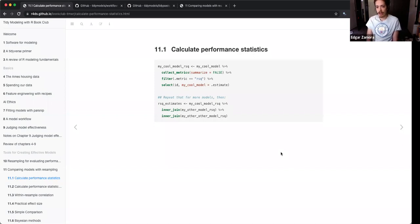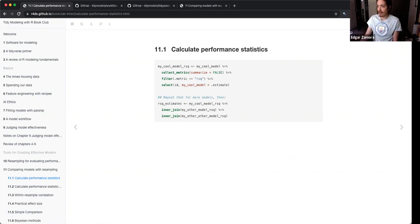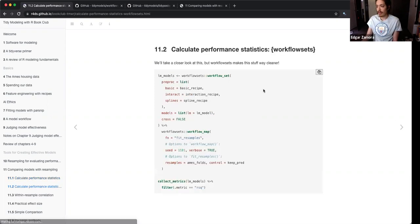In order to do that for different models, you'd do it over and over again. That can get repetitive and make your code longer than it needs to be. So what they do is introduce workflow sets.